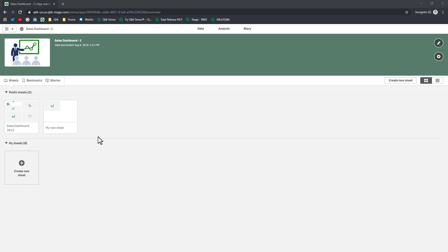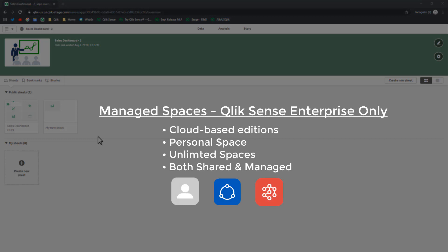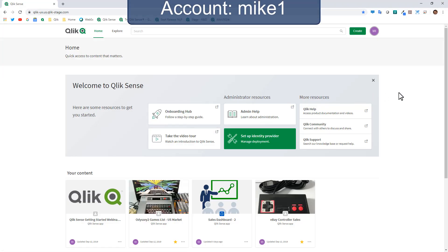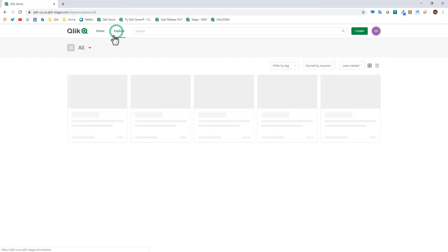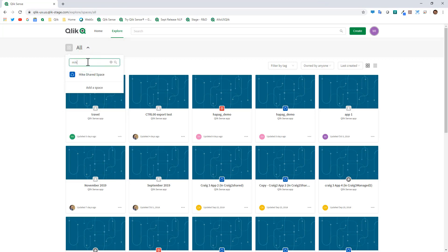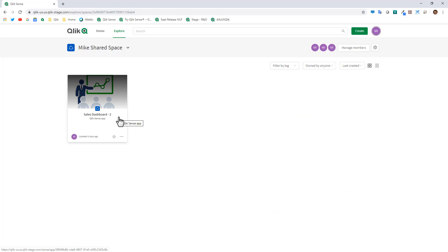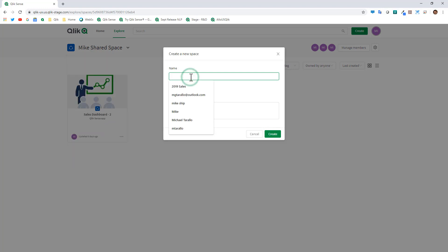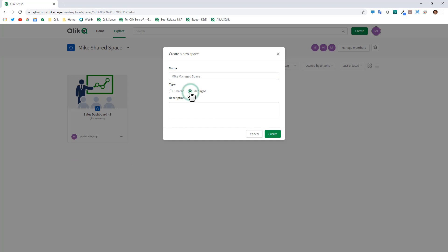Now let's talk about managed spaces. Managed spaces are an example of enterprise governance available only with Qlik Sense Enterprise cloud-based editions. Back in the main interface as Mike1 tenant admin, navigating to the shared space, we'll click Add Space again. This time we'll create 'Mike's Managed Space' and select the Managed radio button, then click Create. This can also be done through the management console.